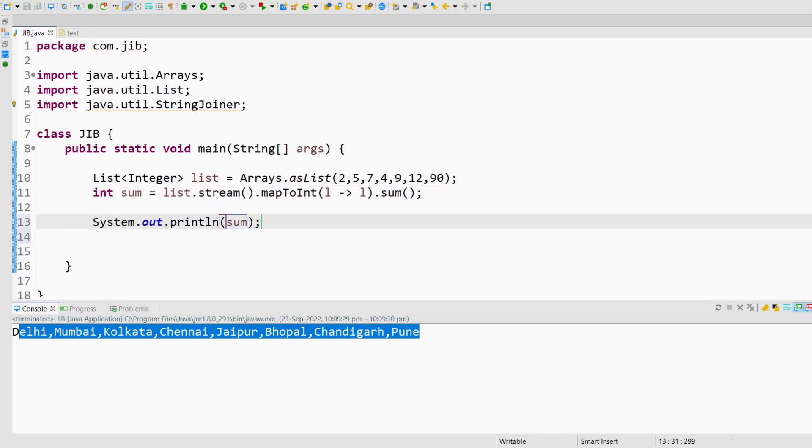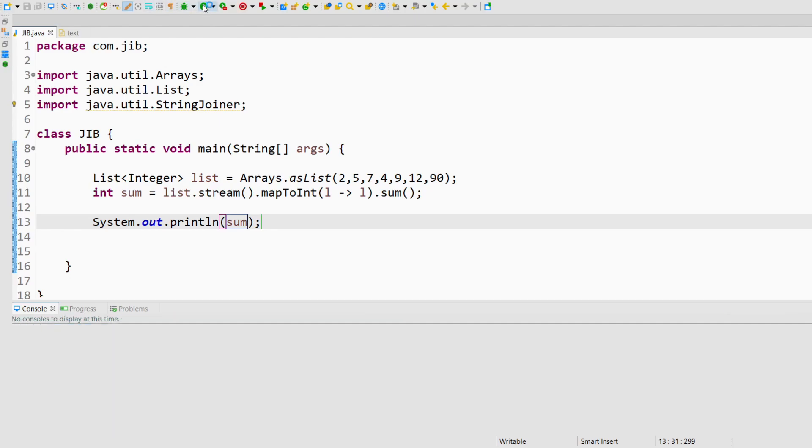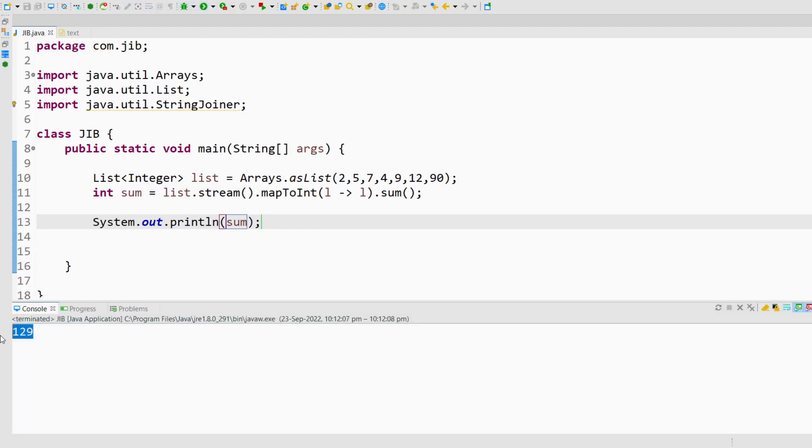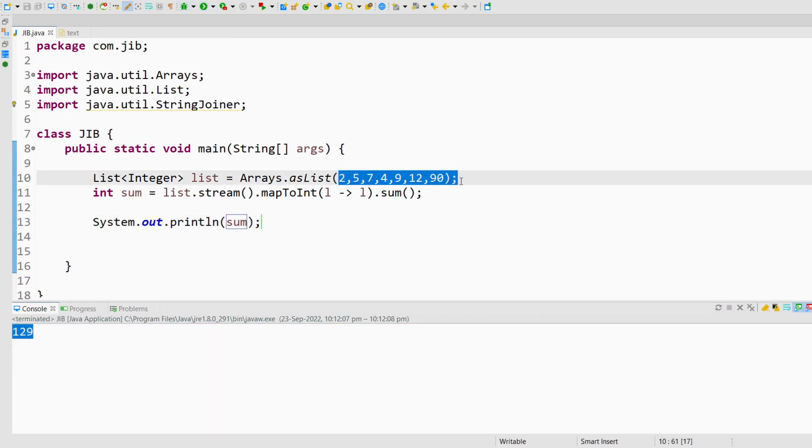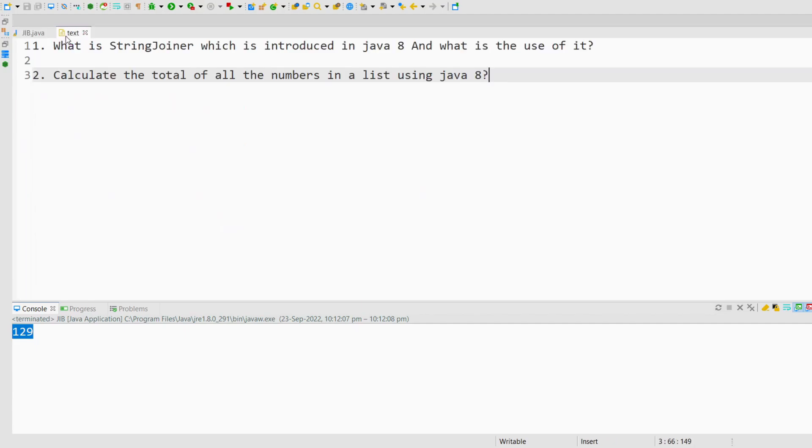If I run this program, it should print the sum. As you can see, it is printing the sum of all the elements. These are two basic questions which are asked in recent interviews. I hope this video will be helpful for you. Thank you for watching.